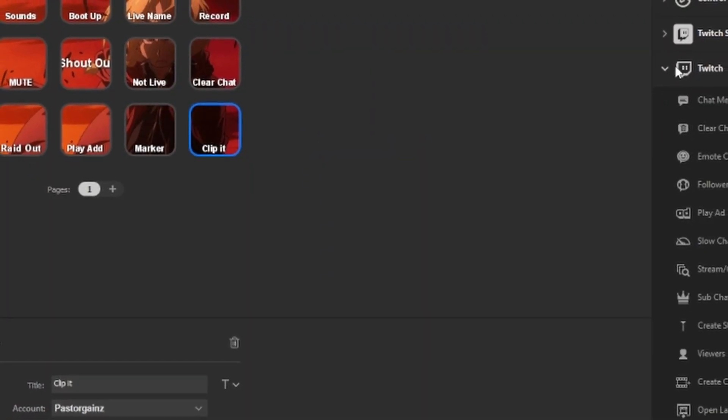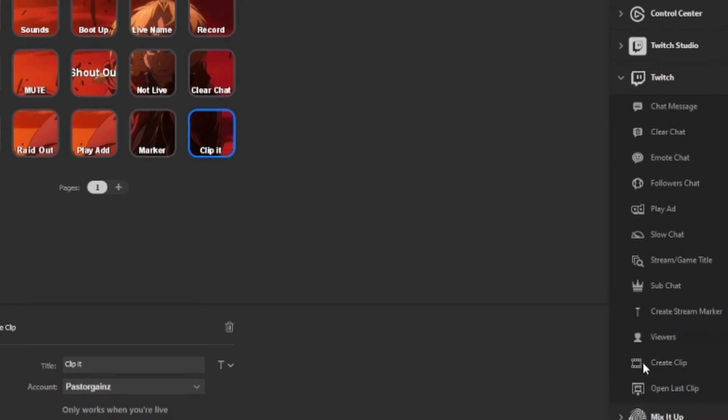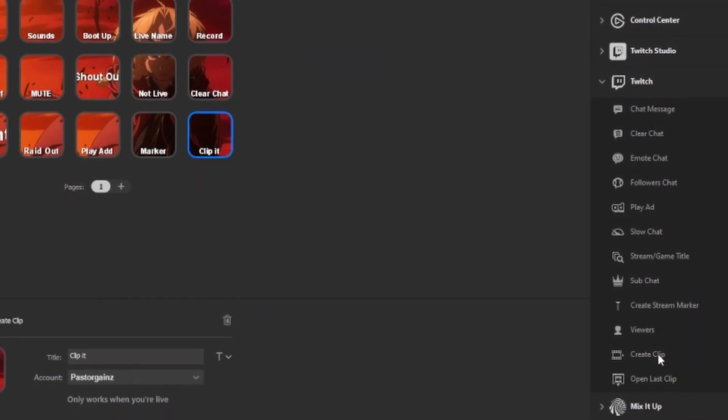The next command I want to show you is also a huge time saver: the Clip It command. All you have to do is add the Clip It button to your Stream Deck and it will take the last 30 seconds of what you just did on stream, clip it automatically, and save it for you. Everything about the Stream Deck is a massive time saver — it eliminates the need to ask chat to clip something. I use it all the time and highly recommend it.